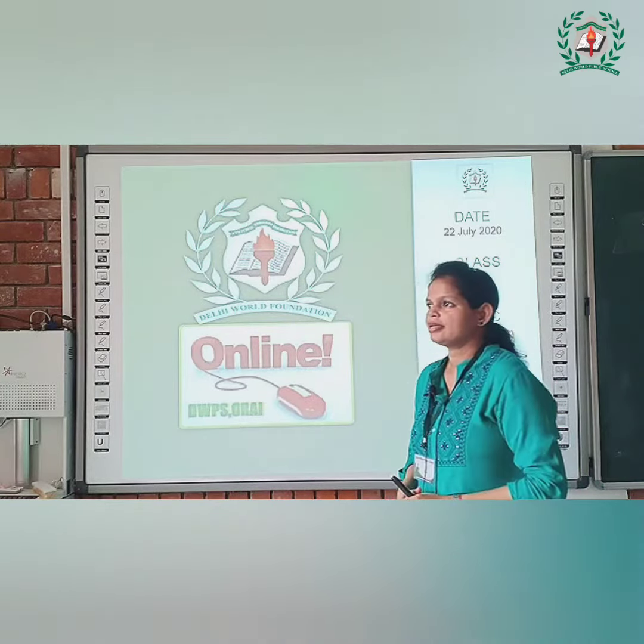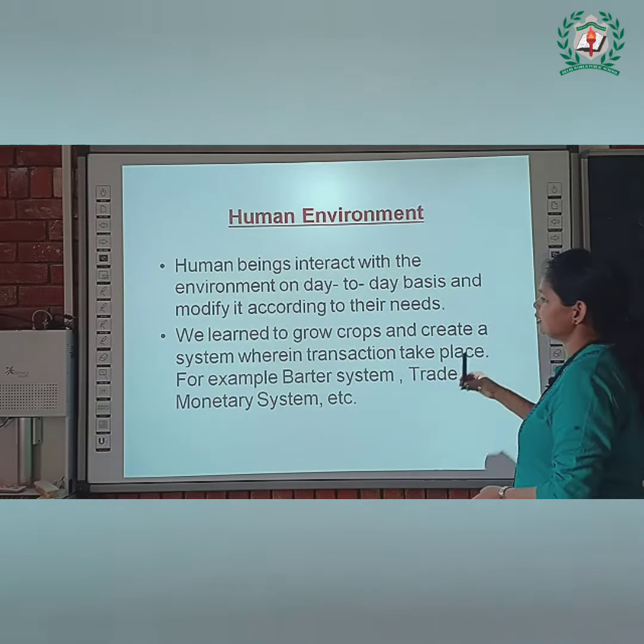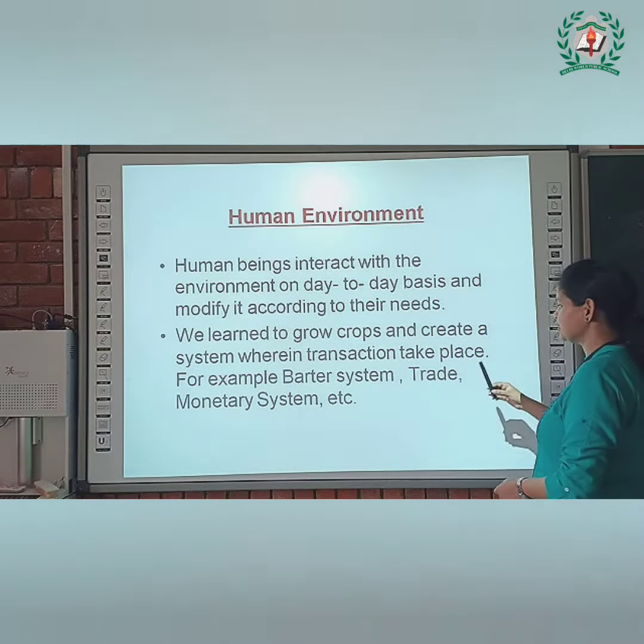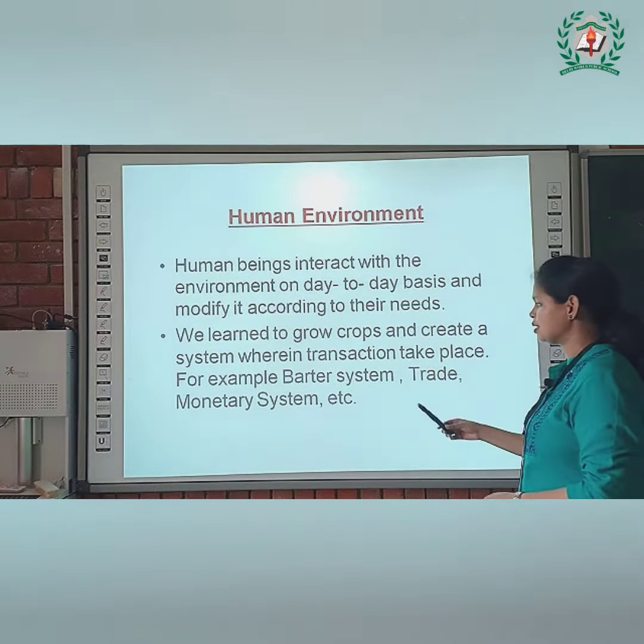What is human environment? Human beings interact with each other every day on a daily basis. Human beings interact with the environment on a day-to-day basis and modify it according to their needs. Humans interact with each other and whatever they require, they modify it according to their needs. We learn to grow crops and create a system wherein transactions take place.